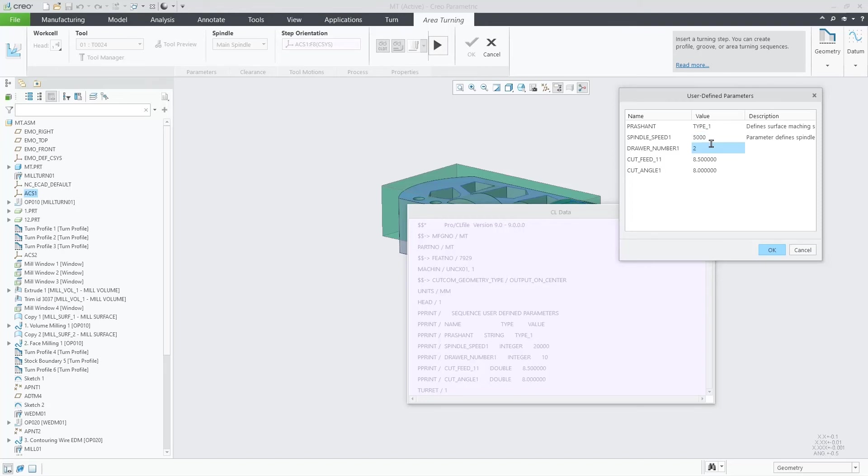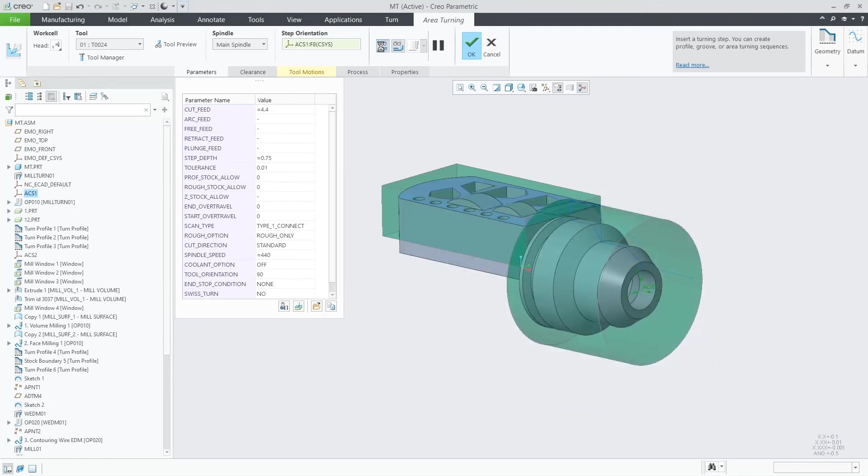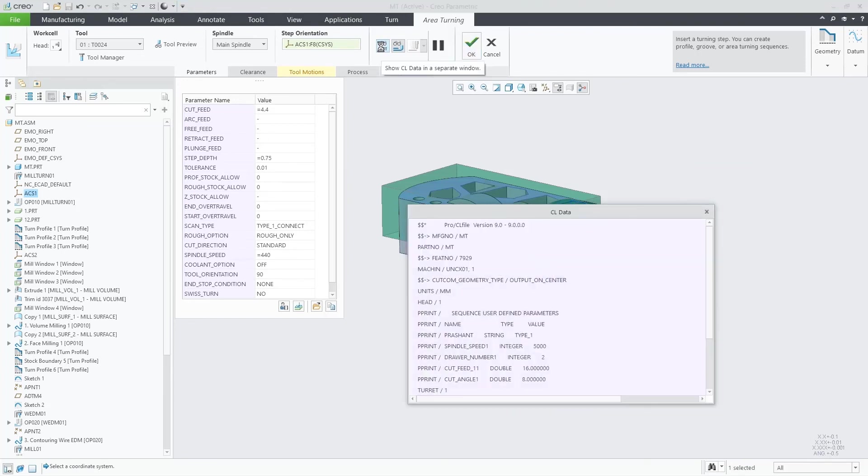Here, we are doing some changes to the values, clicking OK, getting the CL data display again, and we can notice those changes.